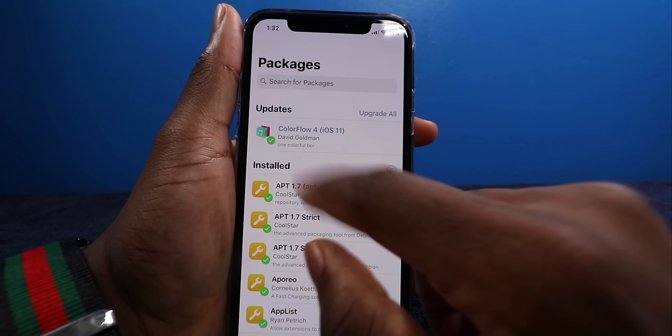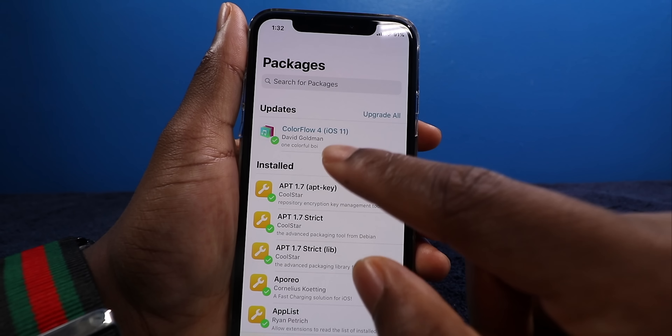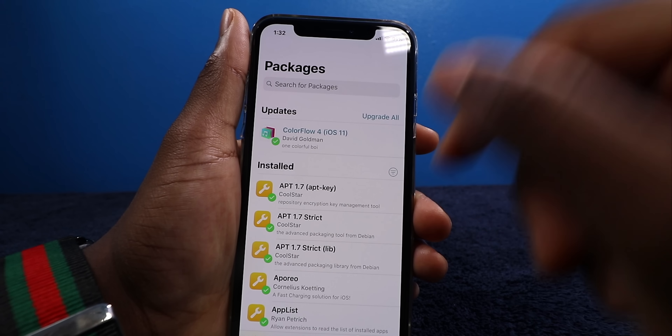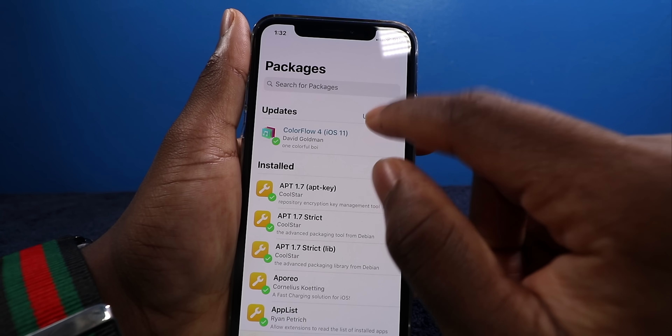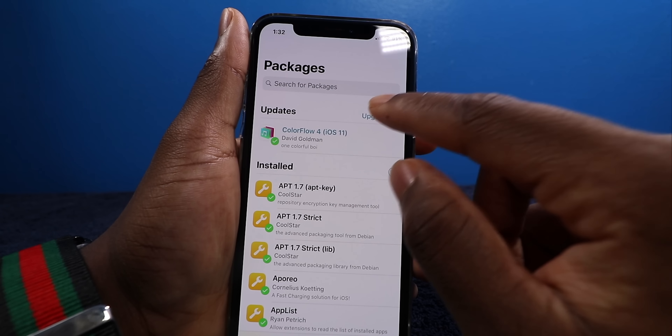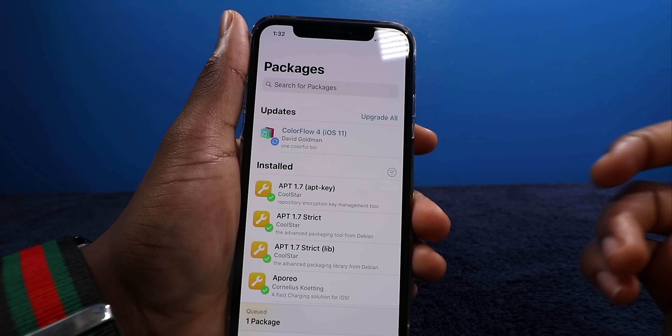As you can see, I have an update. I purposely didn't update Color Flow because I want to show you guys how the update process works. You can tap on Update All, which will update all packages that need updating. Or you can tap on the individual package, tap Modify, and then tap Upgrade. And that's it.